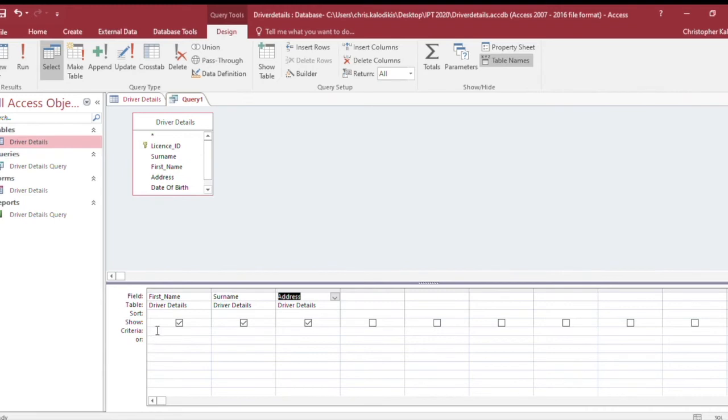Underneath Address, I'm going to put the wildcard asterisk, then type in 'Forest' because that's the street I'm looking for people living on.